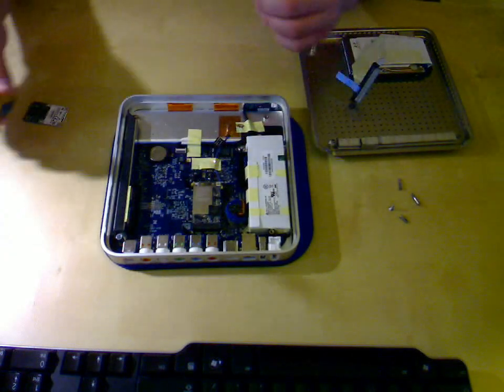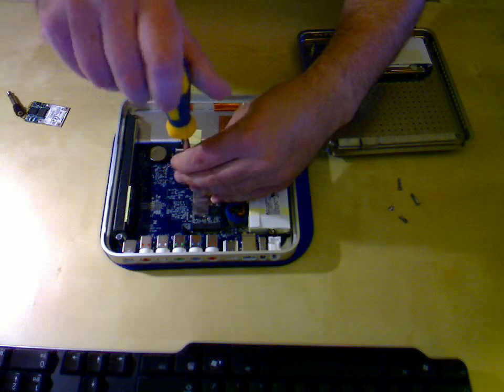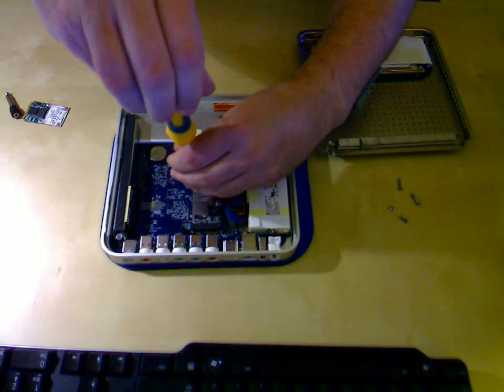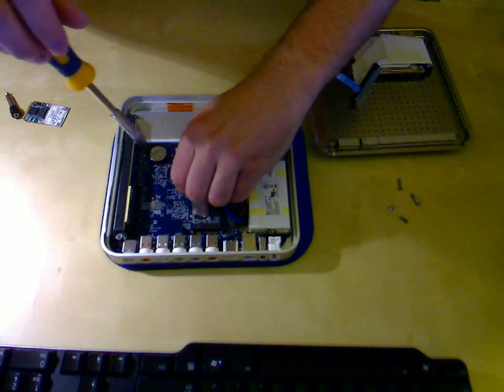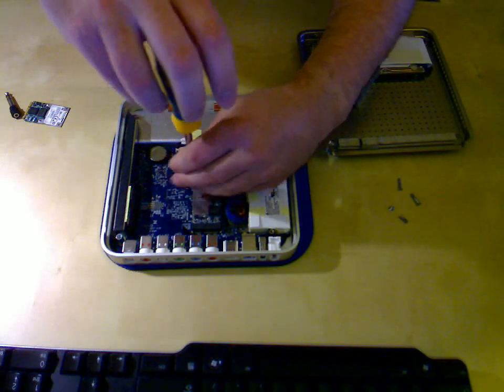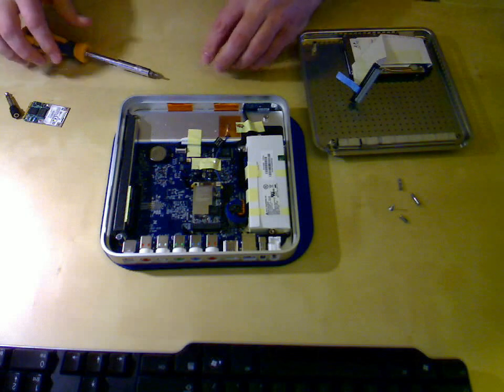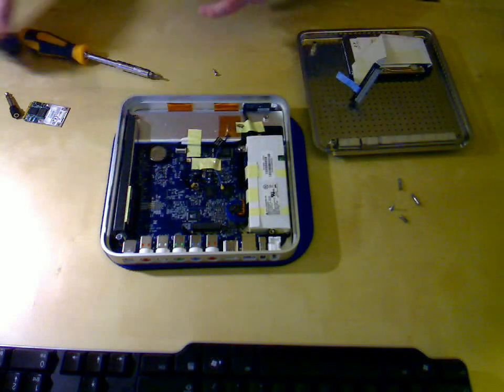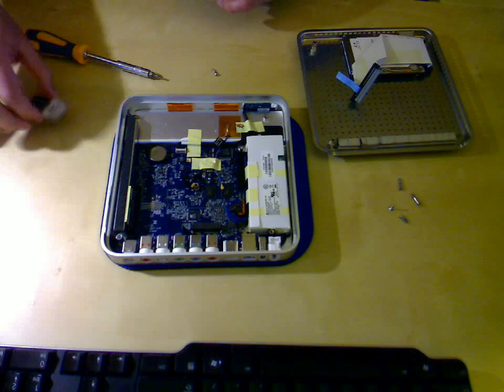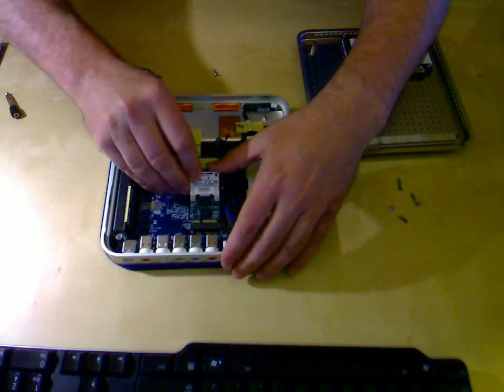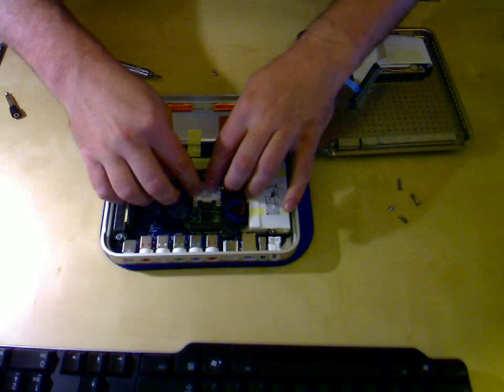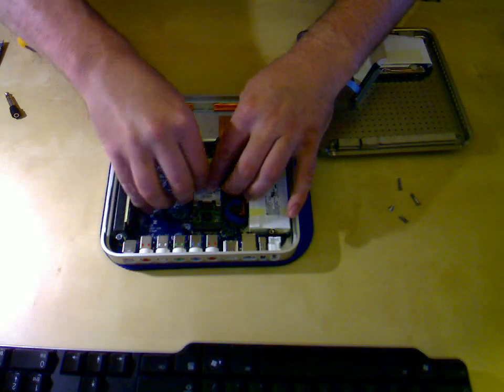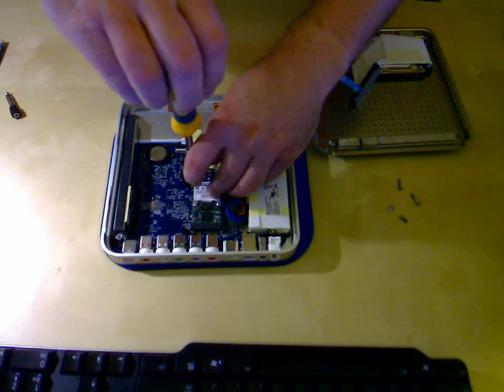Then, use your Torx screwdriver again to remove the one screw holding it in. Rock the card up and lift it out. Then, take the Broadcom card, slide it into the mini-PCI, push it down, and use the same screw to get back in place.